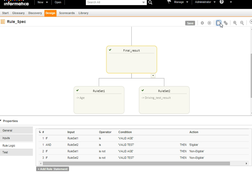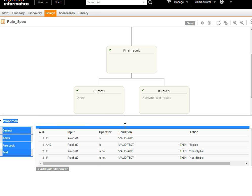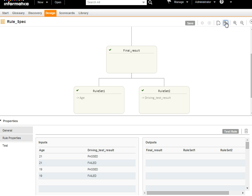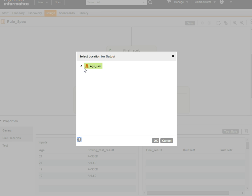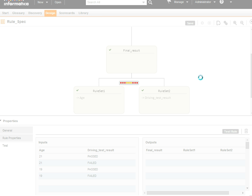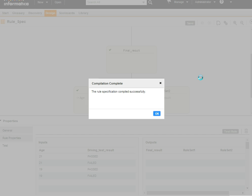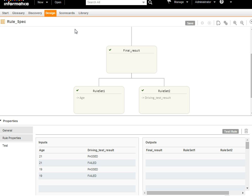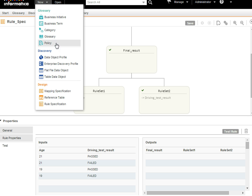If the rule specification has errors, those will be reflected here. If you compile it, it will prompt you for the project or folder where you need to save the maplet. After the process, it will create a maplet which developers can use in the mapping. This rule can also be applied during the creation of profiles.